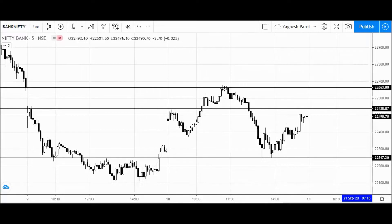Hello everyone and welcome to another video where we are going to discuss DFT and BankNifty levels for the next trading session. First, we are going to see what was the move in today's trading session.